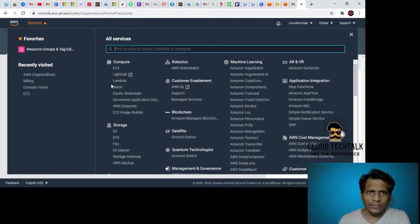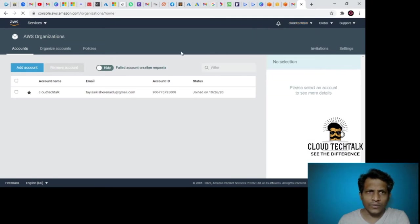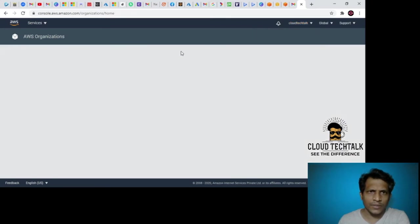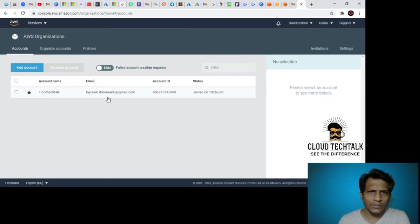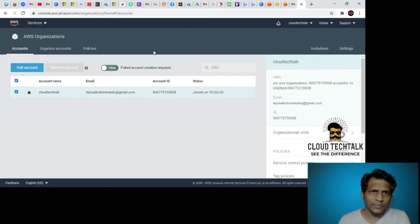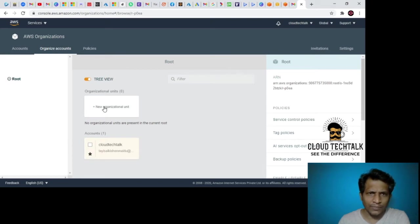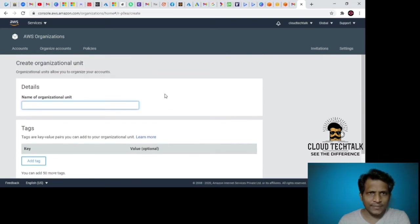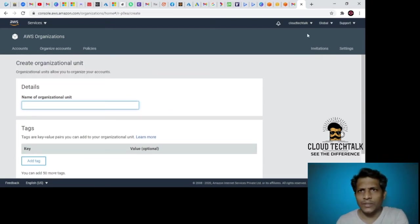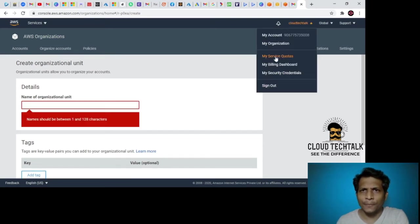If I go again to my organizations, I can see the account name is Cloud Tech Talk, this is the email ID, this is the account ID. If you want, you can go ahead and create organization units.